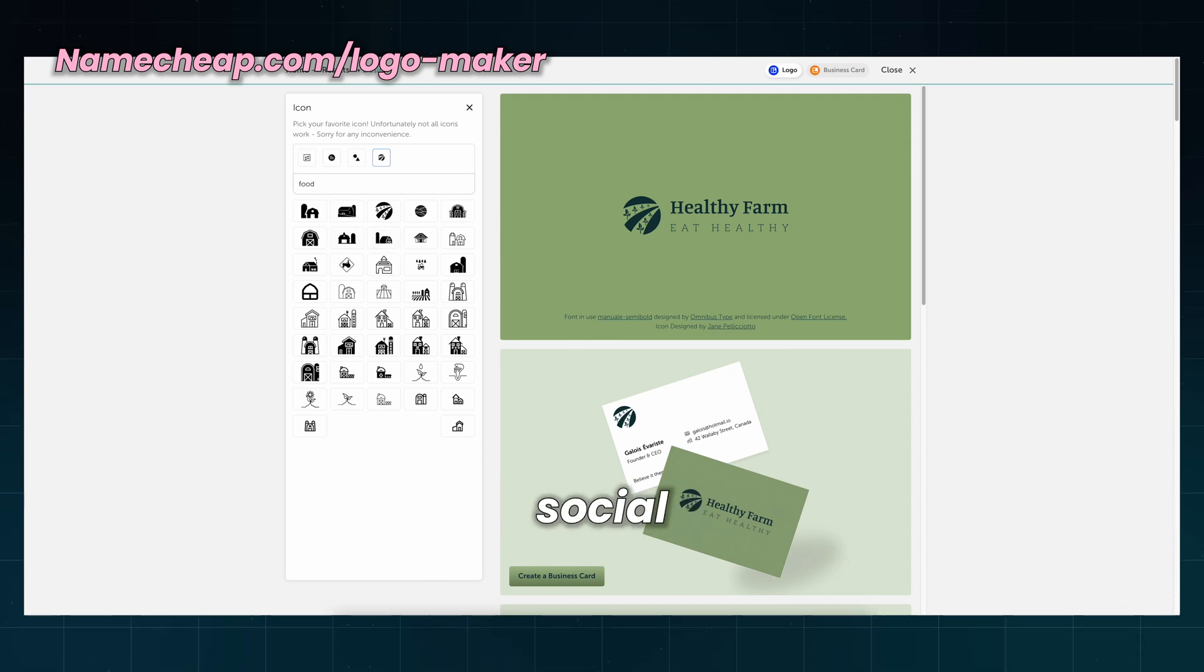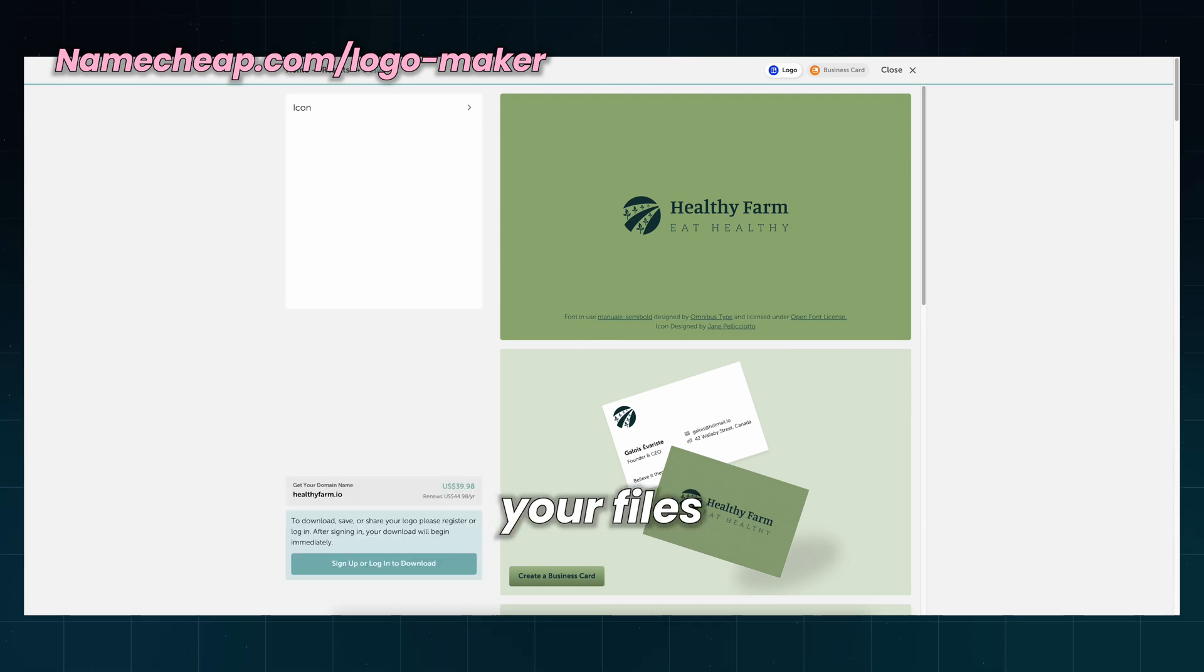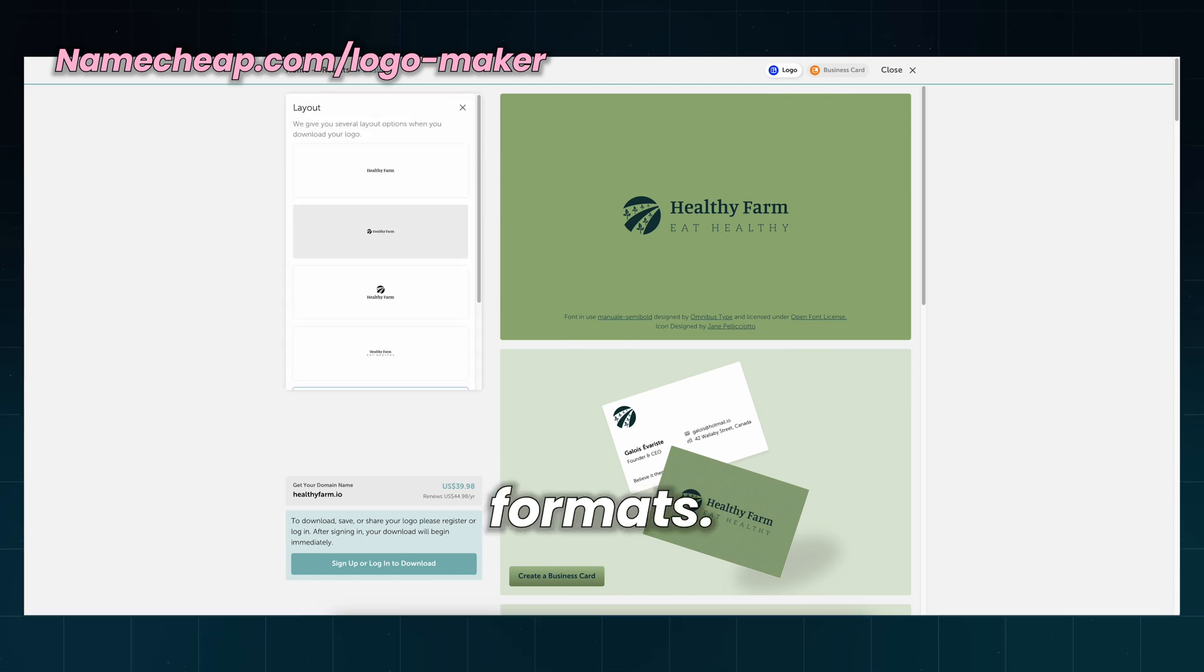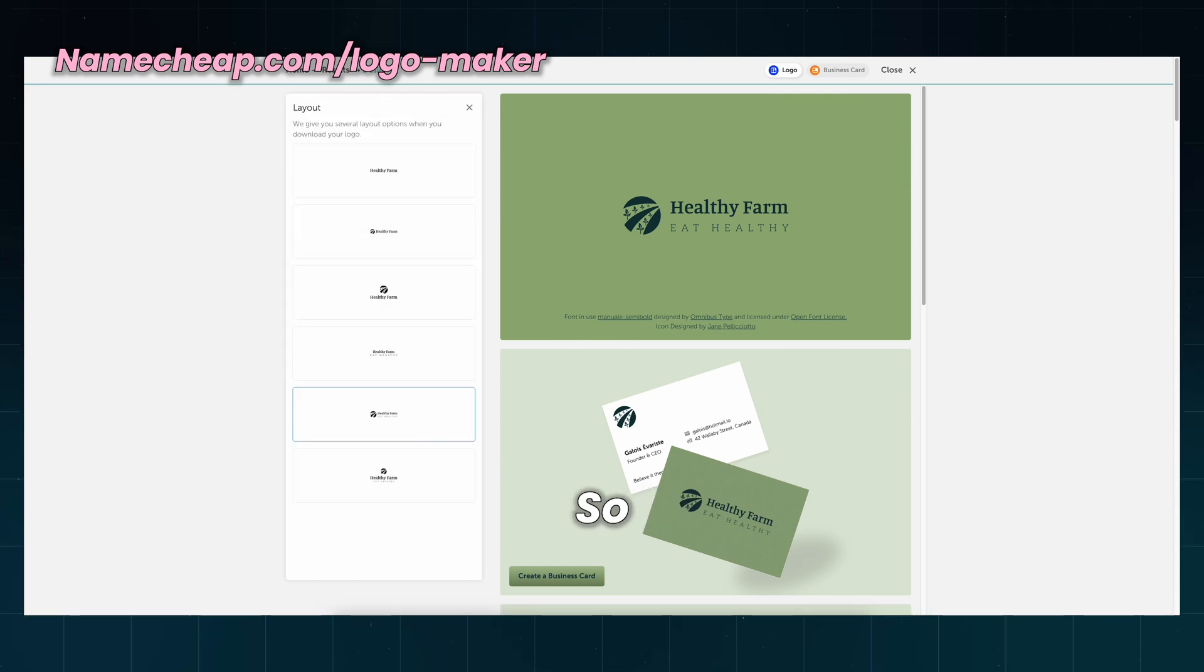You can see how the design will look on business cards, t-shirts, websites, and social media. You will receive your files in PNG and vector formats, so you can apply your design anywhere.